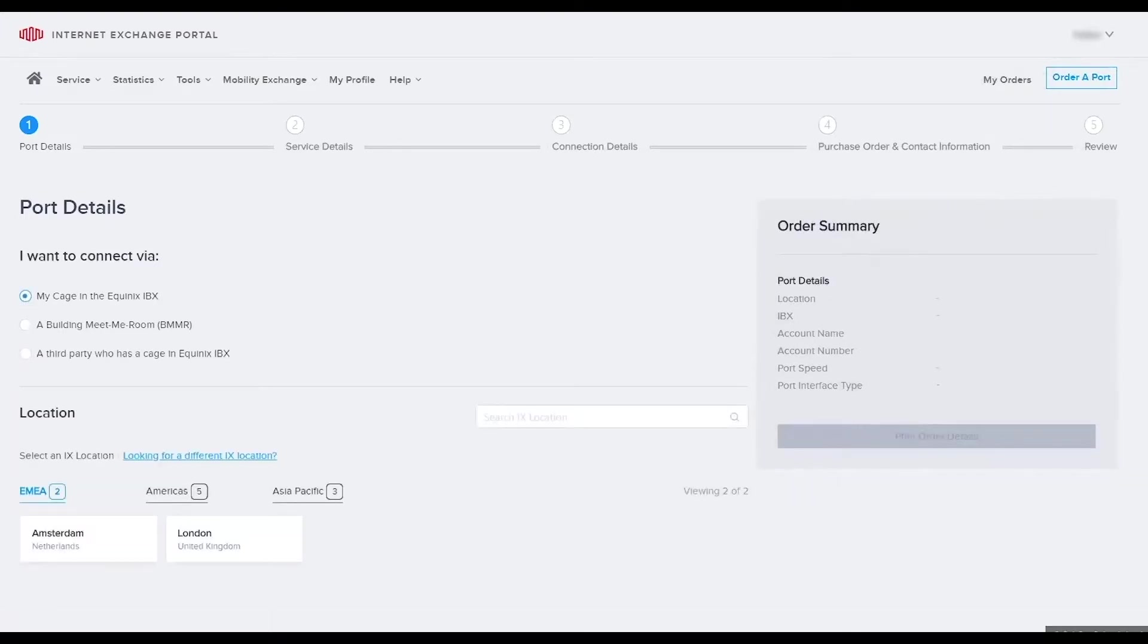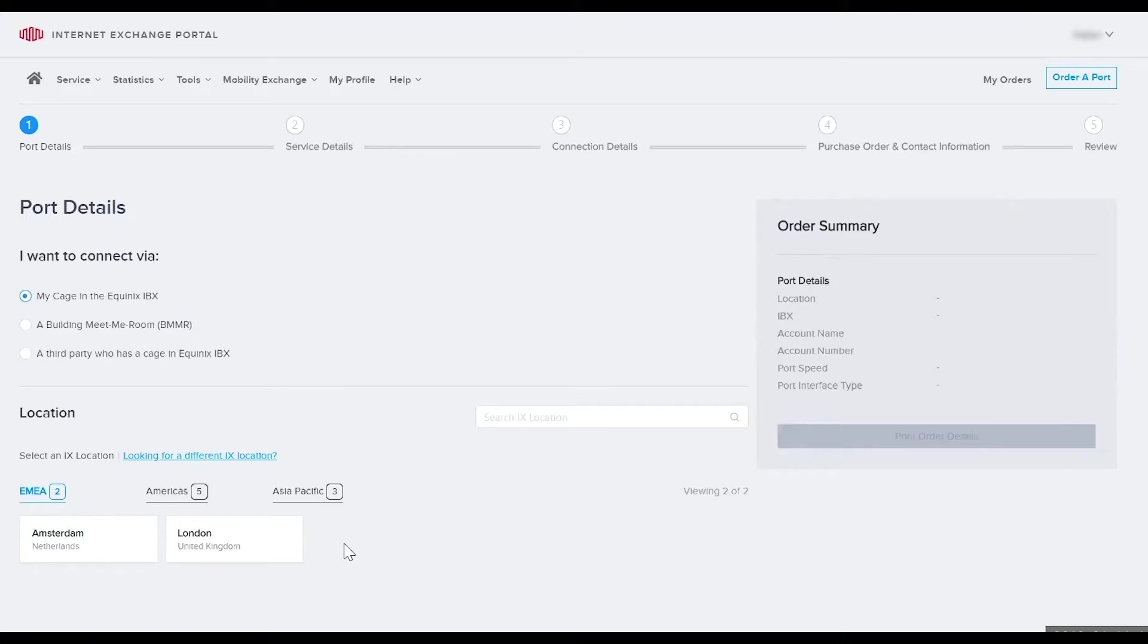Once you make your selection, your location options will auto-generate based on your account. Locations are organized by region and metro. For this example we'll select Amsterdam.